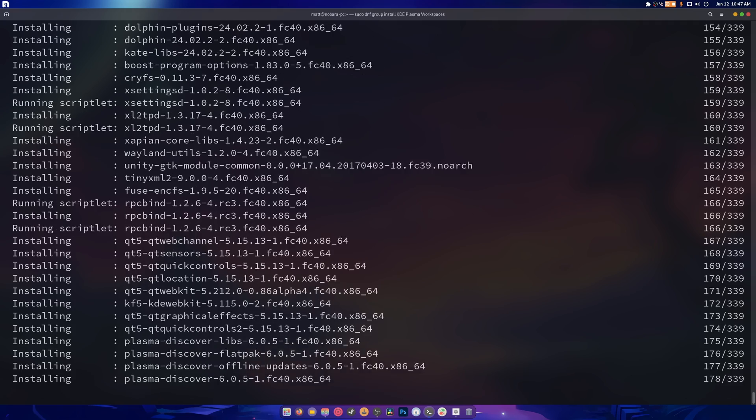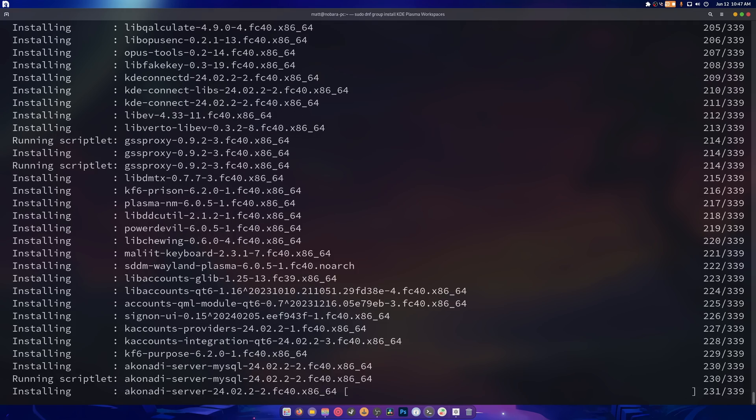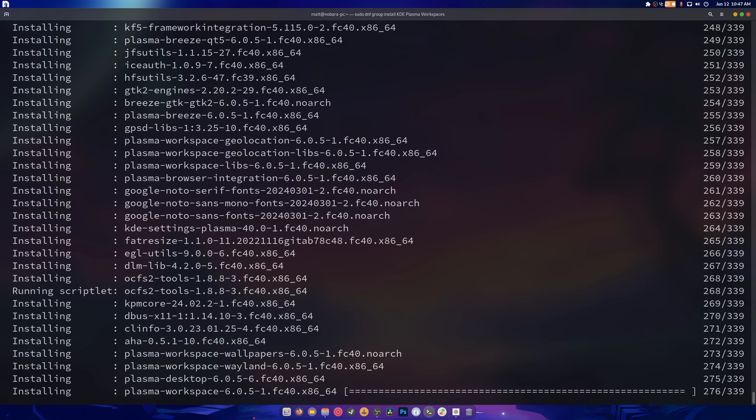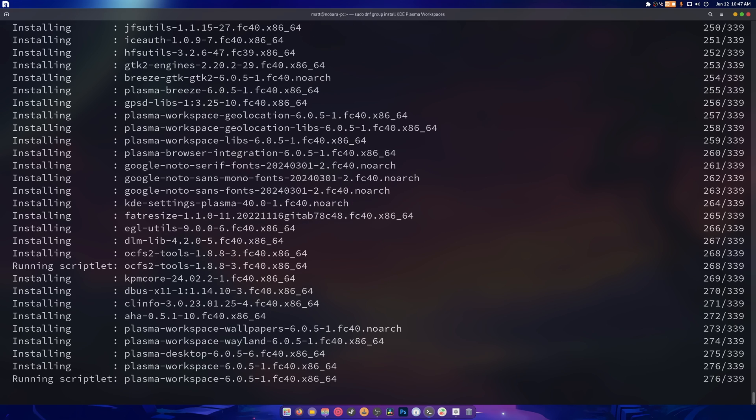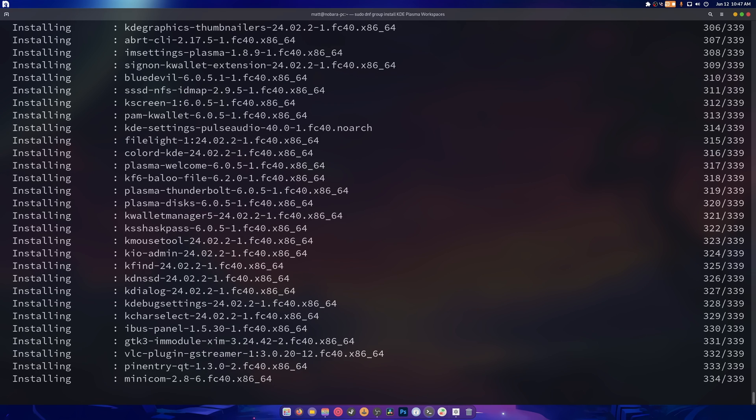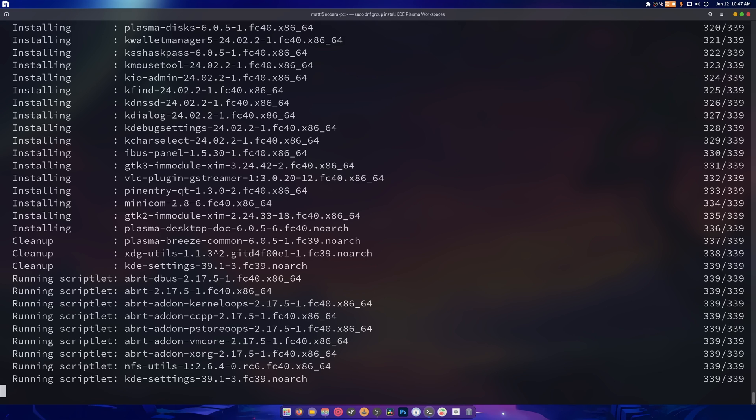But here you go so far. Everything's installing and working. And this is, of course, going to take as much time as it needs to because it's got to do some stuff. And this isn't the fastest NVMe ever. So, yeah. And that's it.